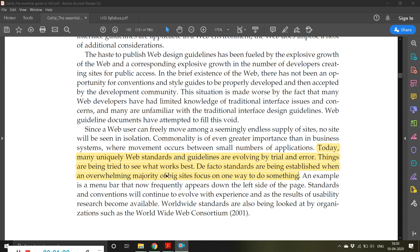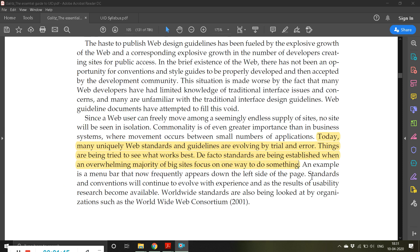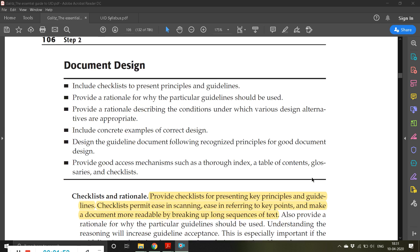De facto standards are established when an overwhelming majority of big sites focus on one way to do something. How exactly are guidelines made? When many people start using a certain guideline or certain style, it becomes a standard guideline. That is what is done through trial and error — if everyone starts liking it, many other websites follow the same. The next topic is document design.